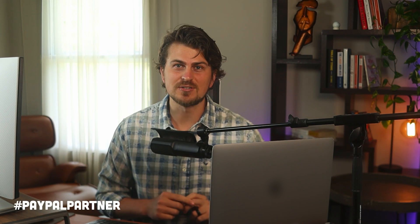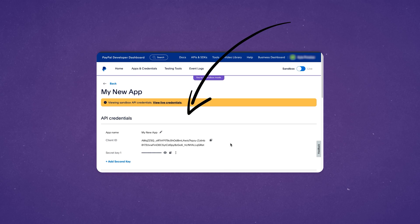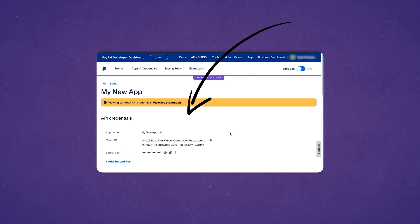Before getting started, this video is in partnership with PayPal. In this video, I'll show you how to get your PayPal Developer API credentials in one minute.